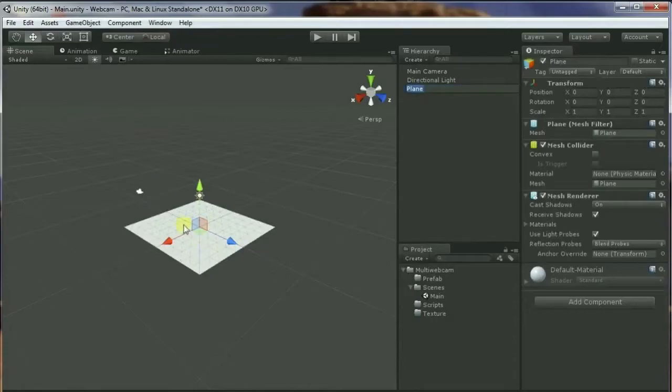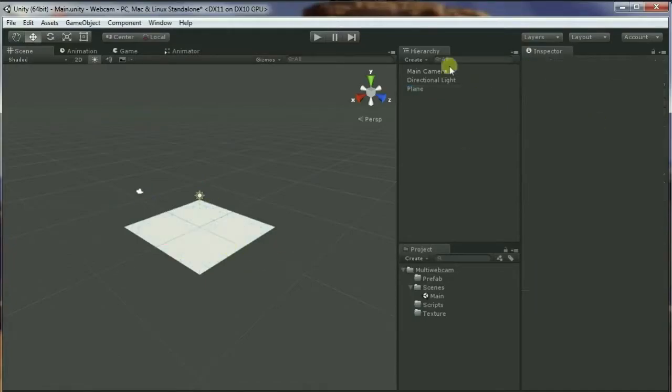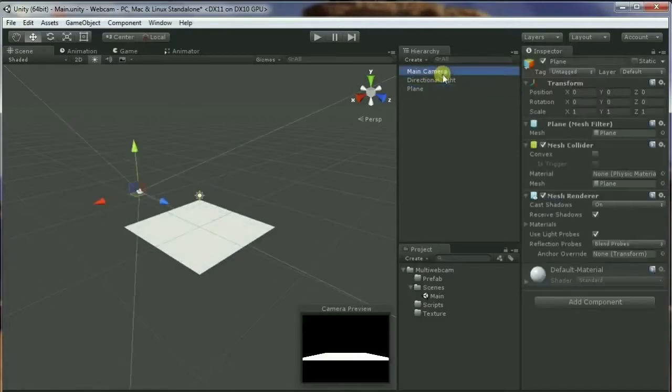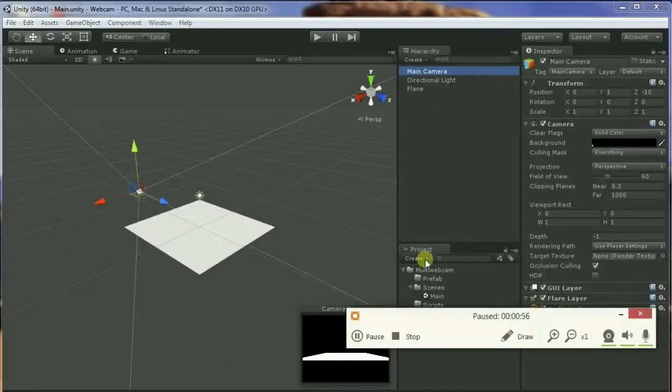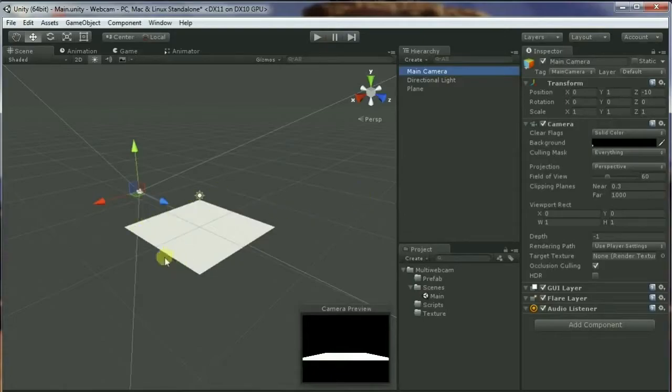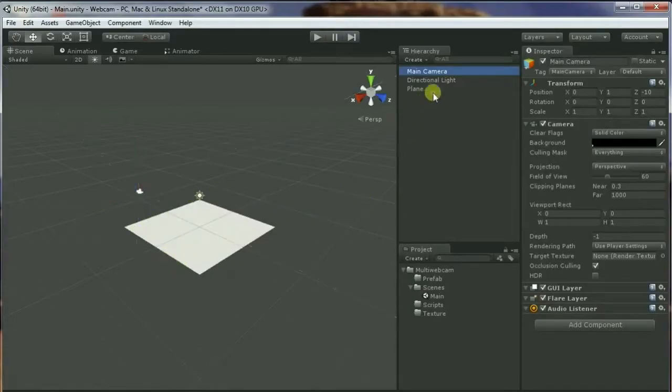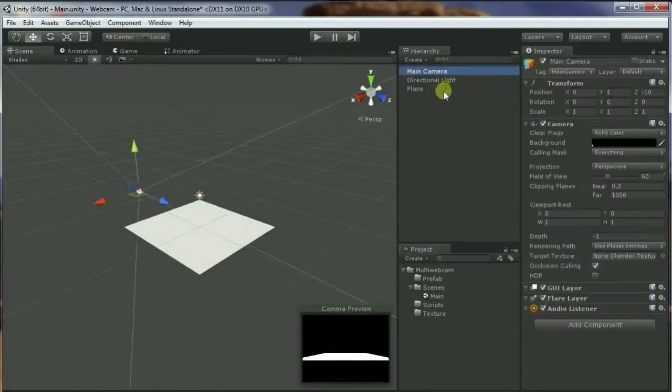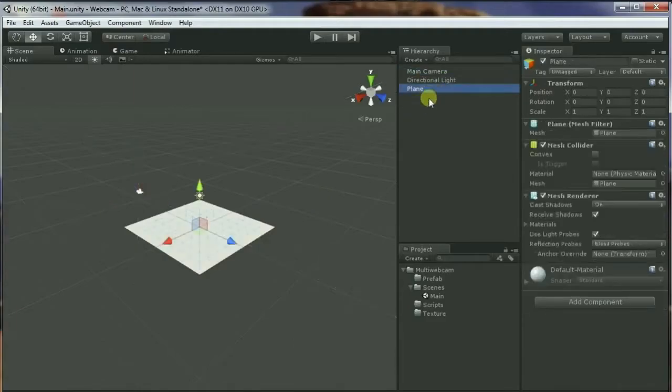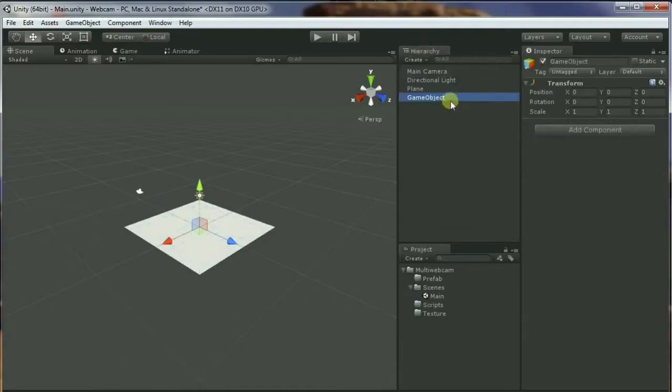Now let's go to GameObject, 3D Object, and create a Plane. What we'll be doing with this is we'll be rendering the video from the webcam on this plane. First of all, I need my camera to point at the plane so that I can see what's going on. We can do this multiple ways - you can just rotate the camera and face it towards the plane, but I'm gonna rotate the plane instead, so that would be much easier.